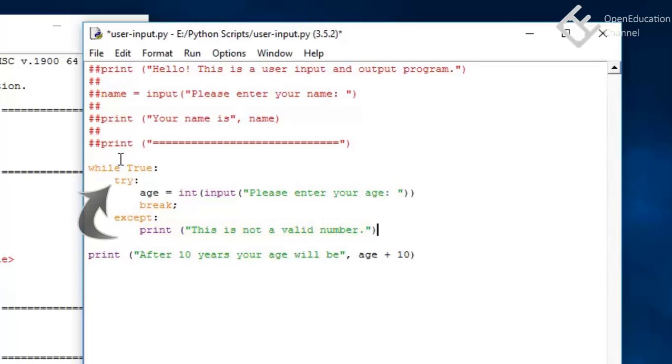So what's happening here is that we have moved the input statement inside a try block. This means that it will try to execute that line and if there is any exception then it will move the control to except block which will print the message that input is not a valid message and again pass the control to try block. So it will again ask for the age from the user and if the user input is correct then this break keyword will move the control out of the while loop and print this final message.